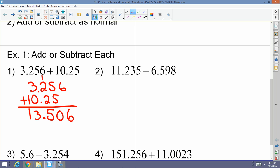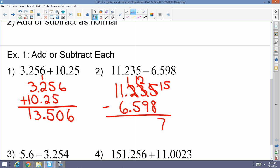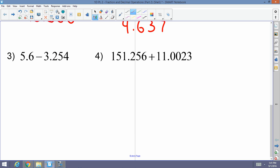Next: 11.2350 minus 6.598. I've already lined up the decimals. I'll borrow: that makes fifteen, that's seven; borrow again making that twelve, that's three; borrow making that eleven, that's six; borrow making that ten. The answer is 4.637.